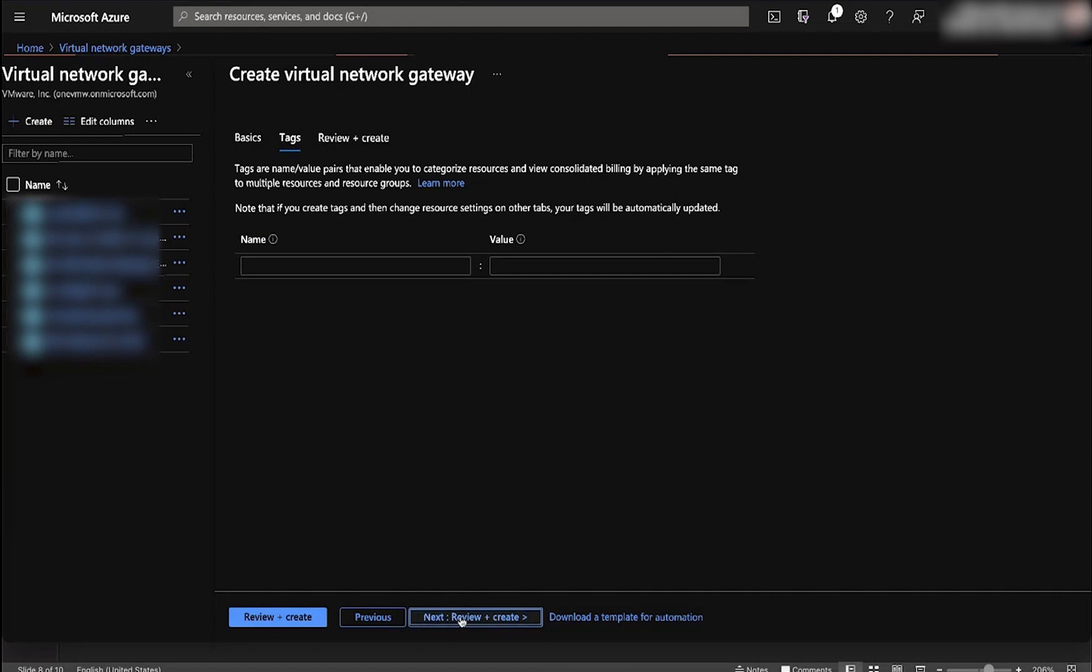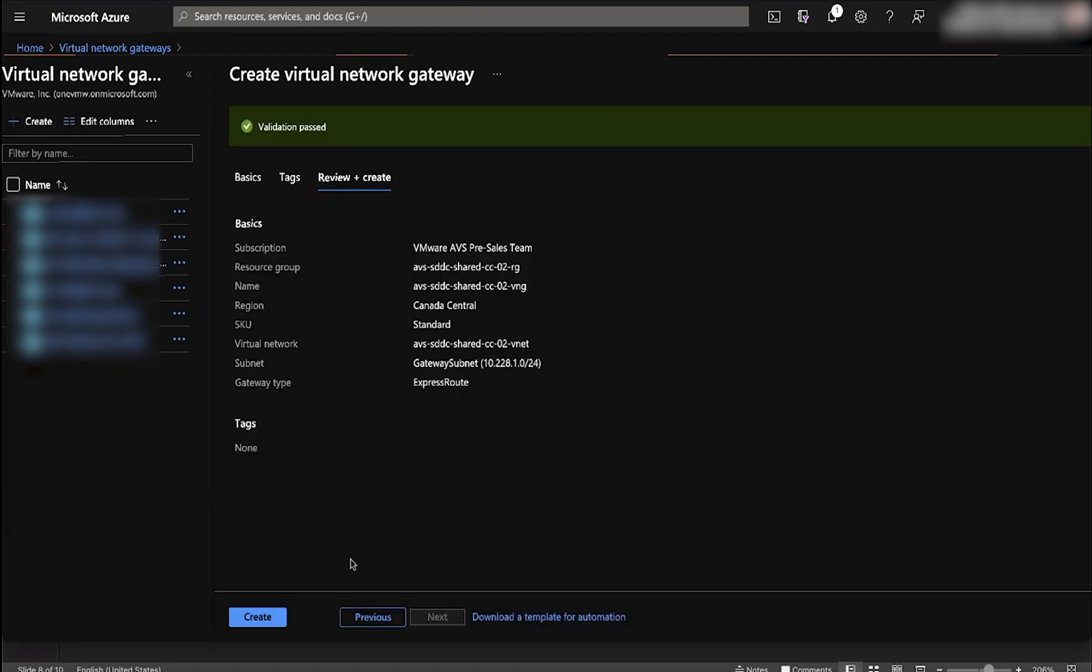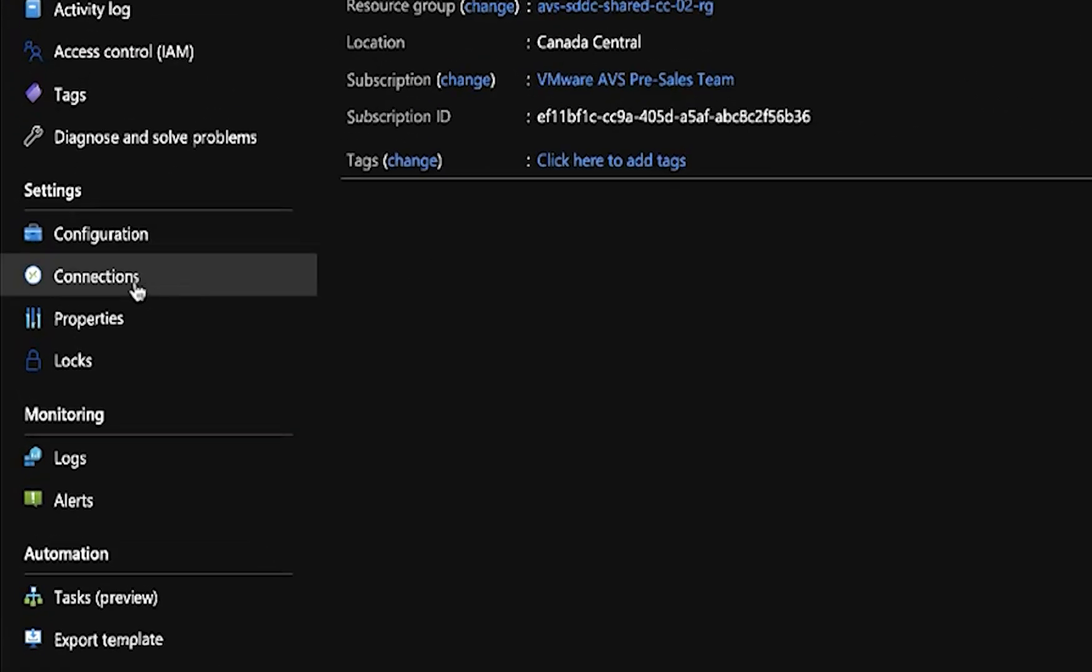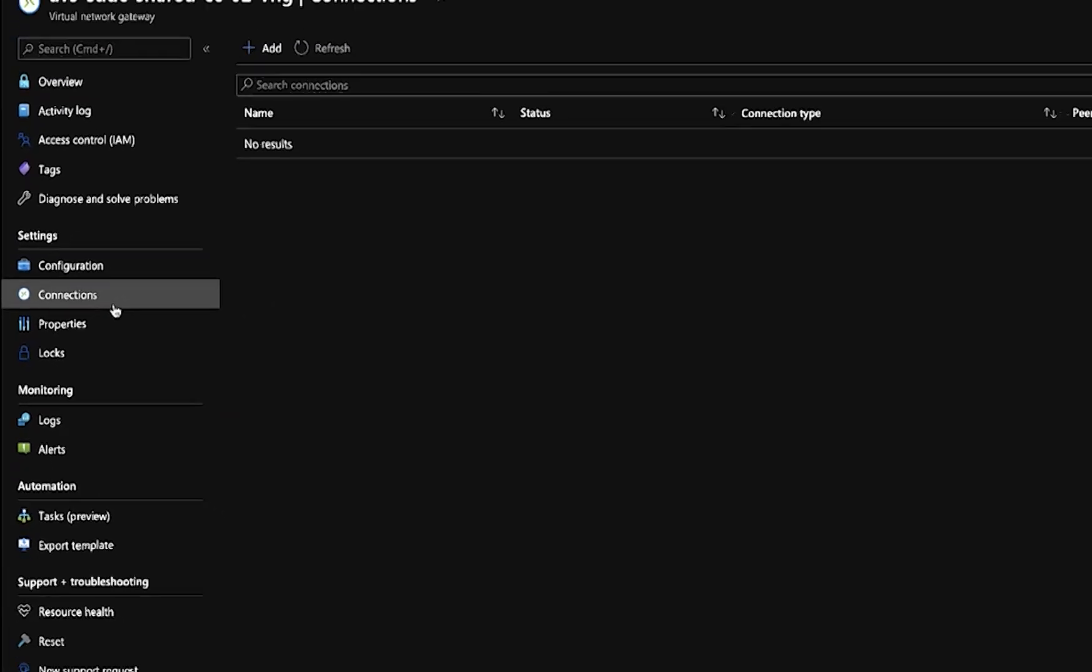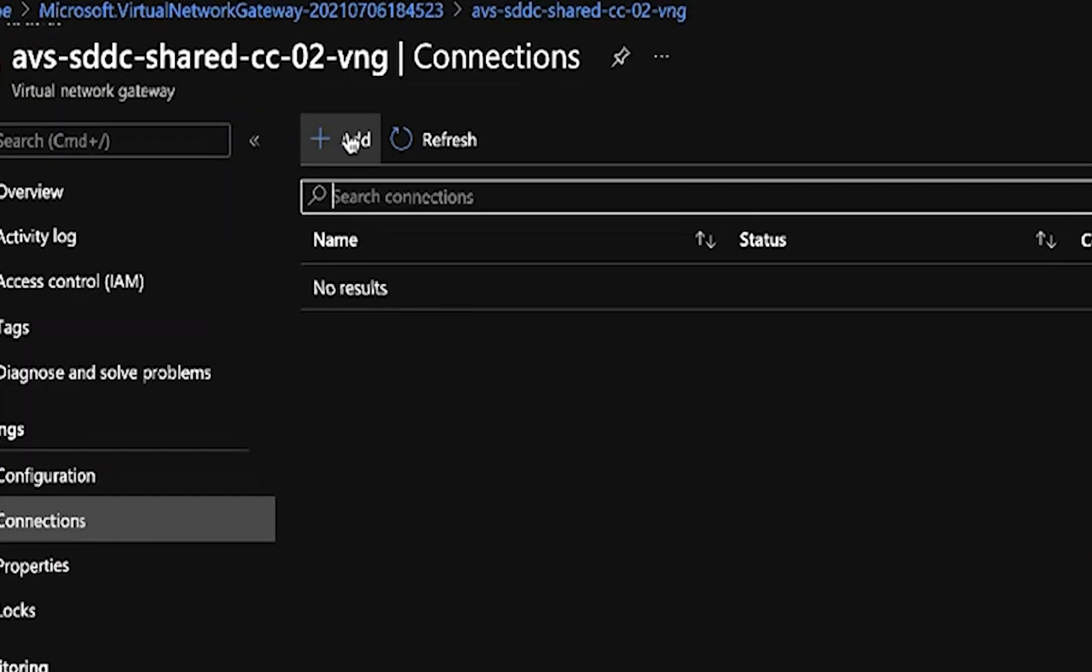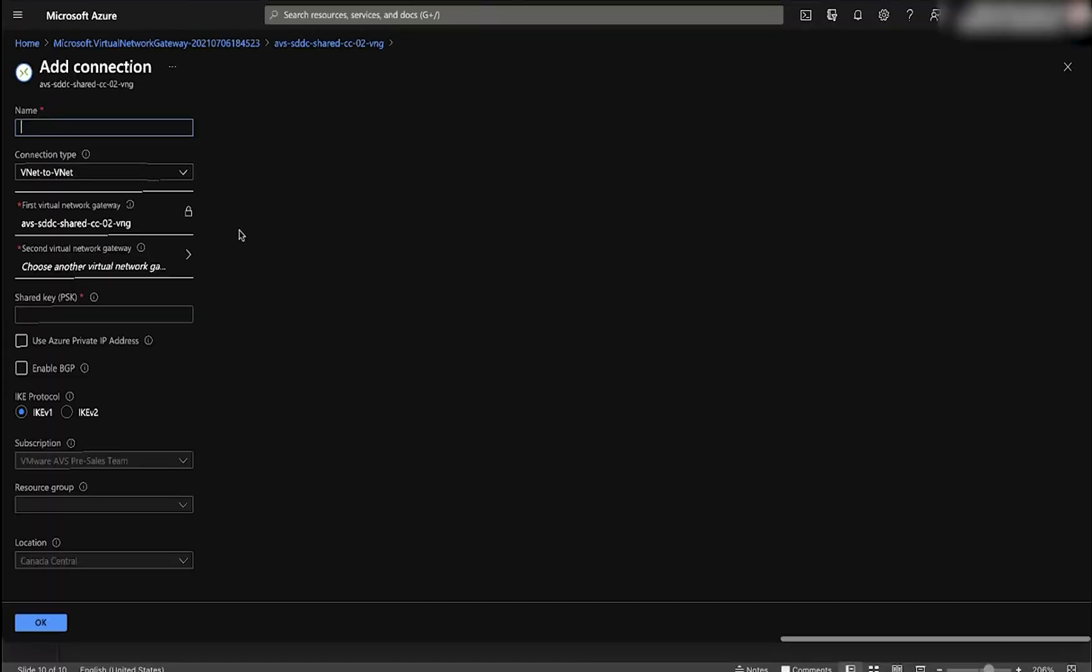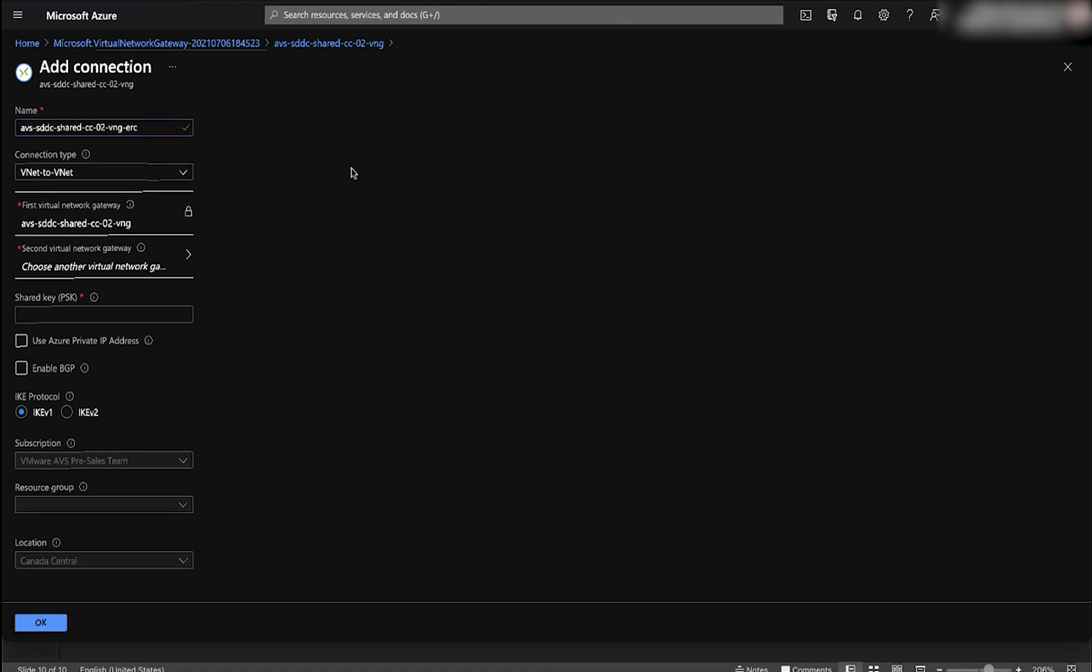Once you're done creating that, you need to go into the virtual network gateway and go to connections. Under the connections, click add, give it a name, and under connection type, choose express route.